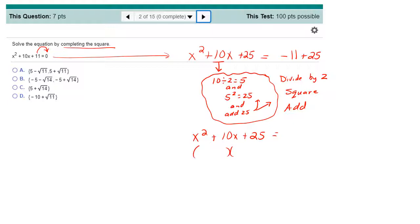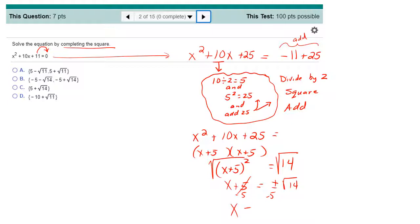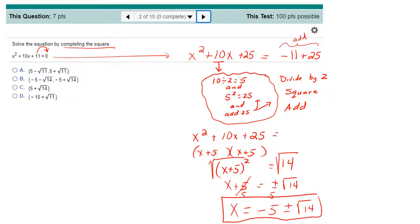The trinomial factors perfectly as x plus 5 quantity squared. On the right-hand side, negative 11 plus 25 gives us 14. From here, we apply the square root property and take the square root of both sides: x plus 5 equals plus or minus square root of 14. Subtracting 5, x equals negative 5 plus or minus square root 14. These two separate answers are written individually as shown in answer choice B.